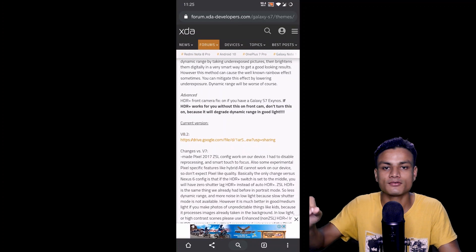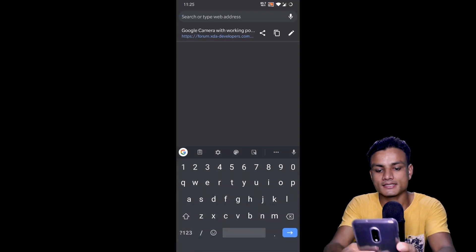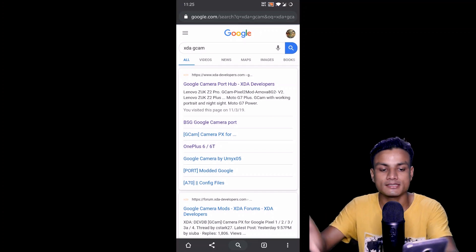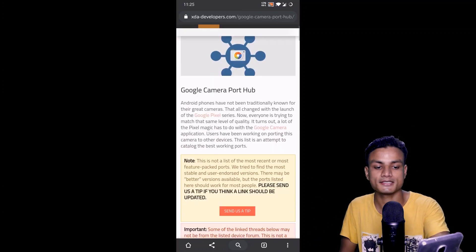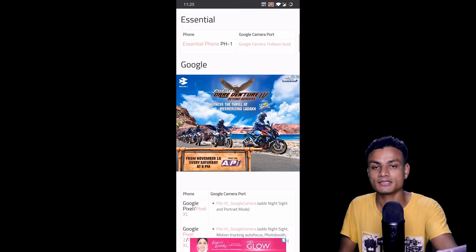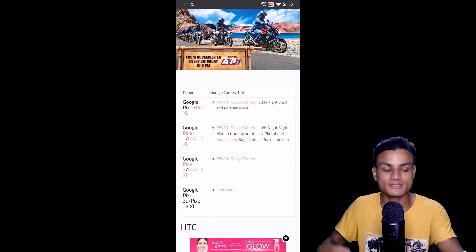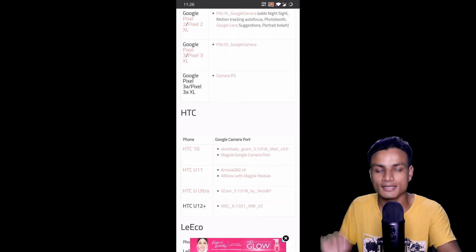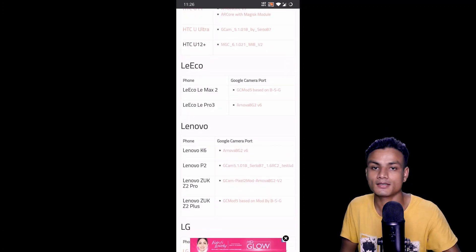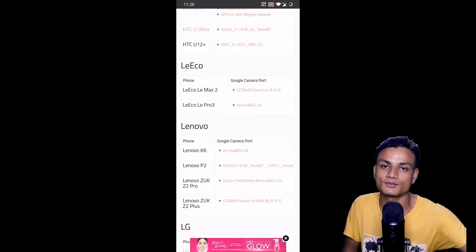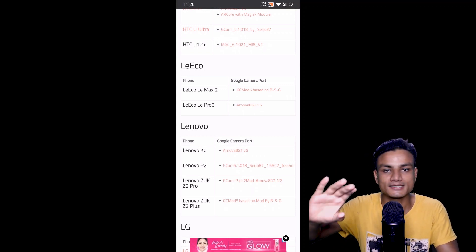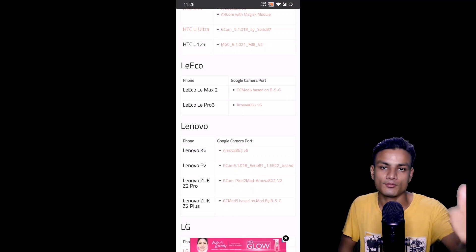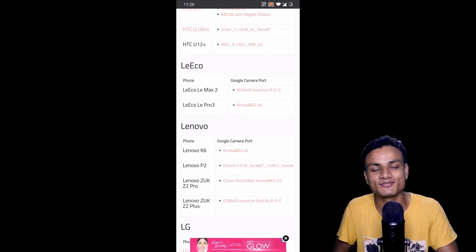I'll put a link in the description for the GCam port hub. There's actually a separate section on XDA where you can easily find Google Camera for your phone — it doesn't list every device, but popular phones are covered. My main recommendation is to do a Google search: just type your phone model followed by 'GCam XDA' and you'll be good to go. That's it — I'll see you in the next one, take care and have fun, bye!